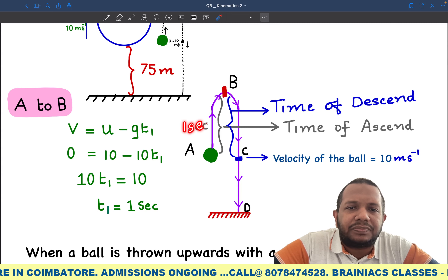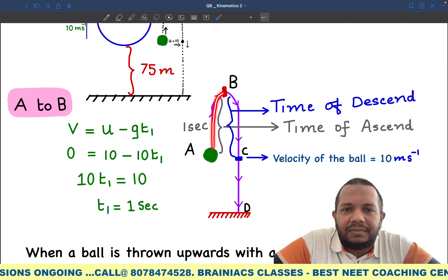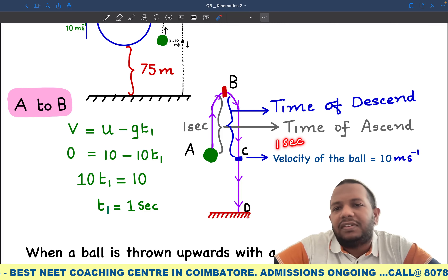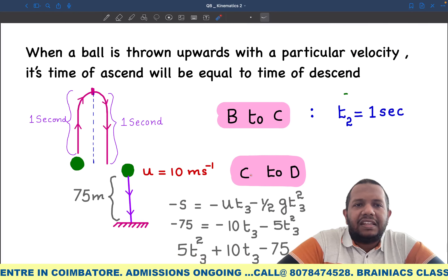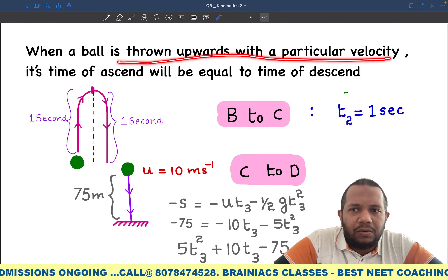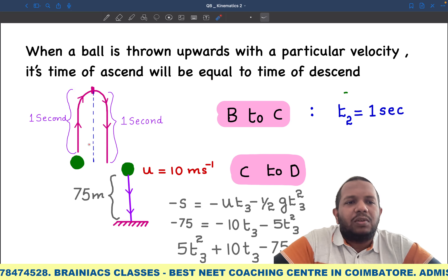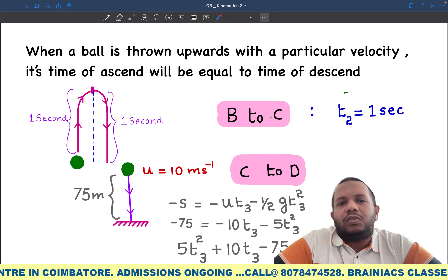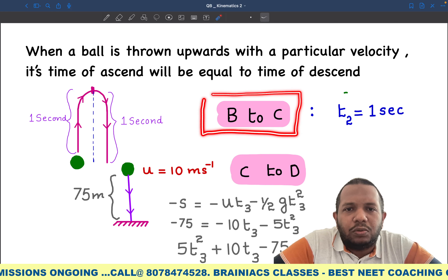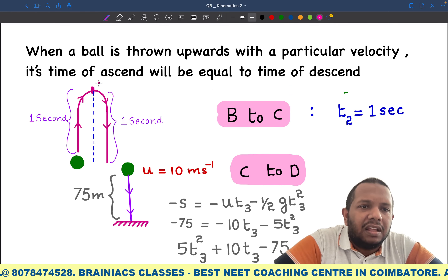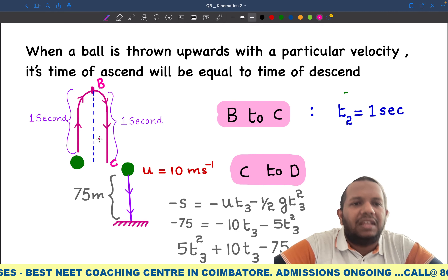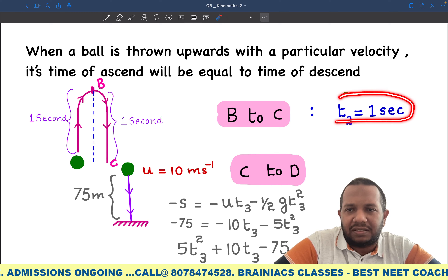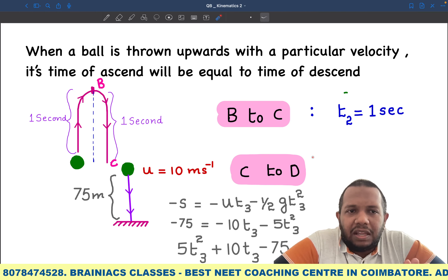Since time of ascent equals time of descent, from B to C it also takes t2 = 1 second. This is the fundamental: when a ball is thrown upward with a particular velocity, its time of ascent will be equal to time of descent. So from A to B it is 1 second, and from B back to C it is also 1 second.